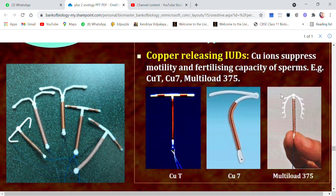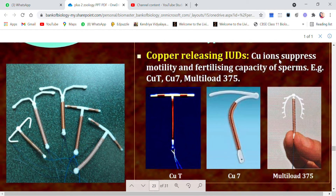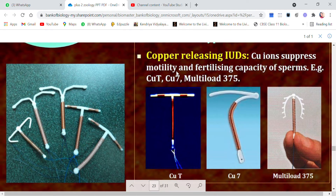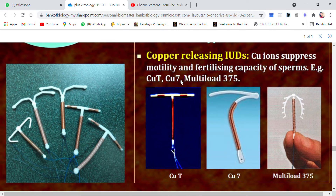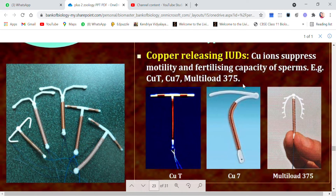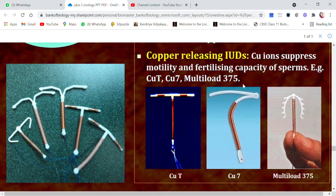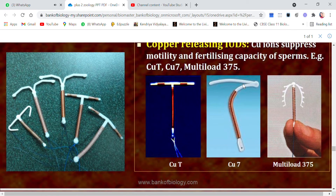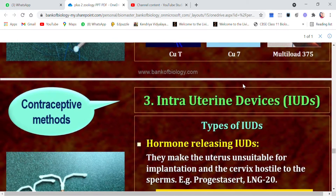Copper-releasing IUDs work through copper ions, which suppress and retard the movement and fertilization capacity of sperms. Examples include Copper-T, Copper-7, and Multiload-375. These IUDs are inserted into the female genital tract and retard both the motility and fertilizing capacity of sperms.